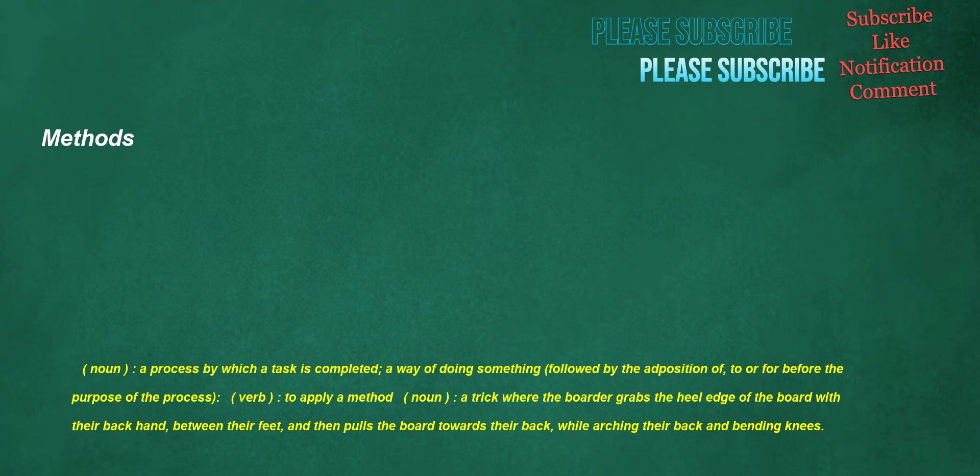Methods. Noun: a process by which a task is completed, a way of doing something, followed by the ad position of 'to' or 'for' before the purpose of the process. Verb: to apply a method. Noun: a trick where the boarder grabs the heel edge of the board with their back hand between their feet and then pulls the board towards their back while arching their back and bending knees.